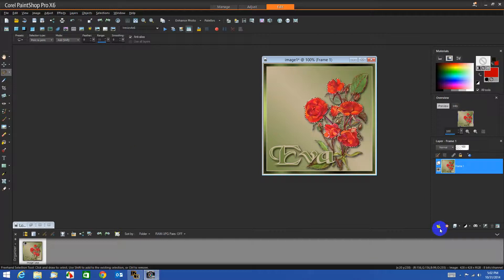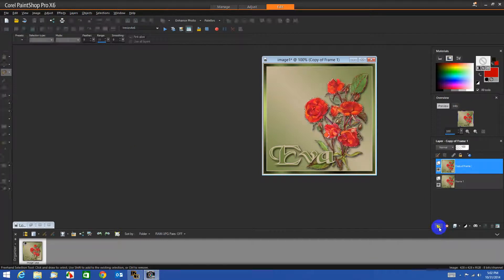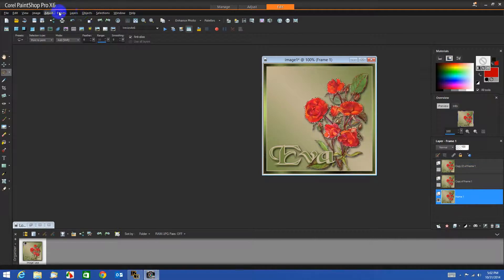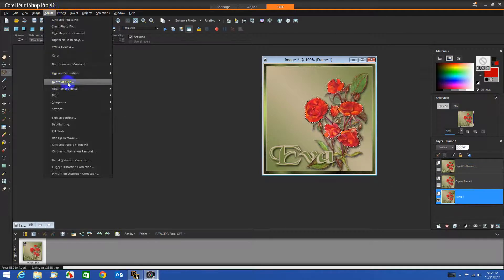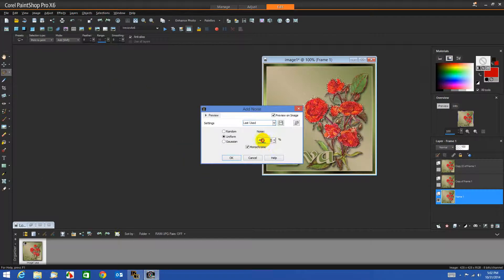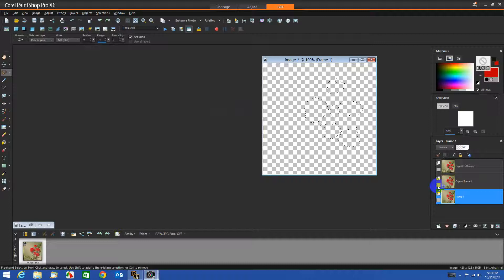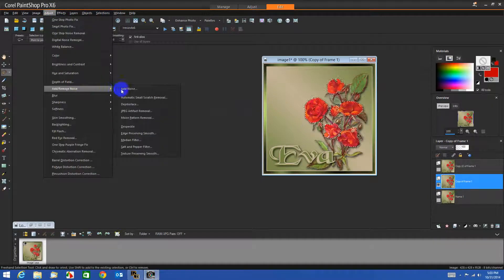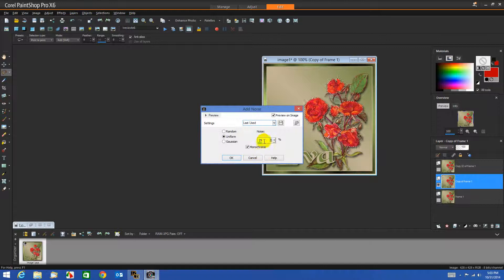Now we need three layers, so we will duplicate it twice. I'll close off the top two and move back down to the bottom layer. We'll go over to Adjust Noise and we'll start with 25 — other settings like I have them — check OK. Close that layer, open this layer, go back to Adjust Noise.